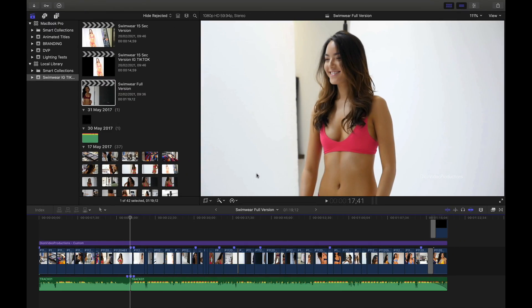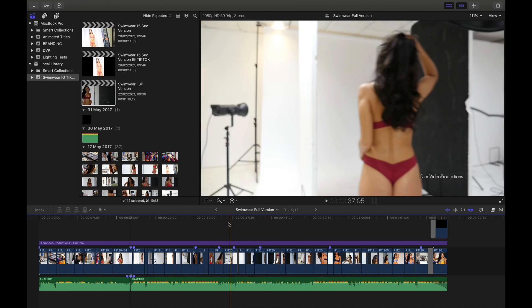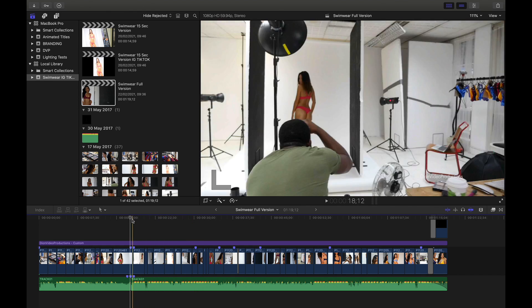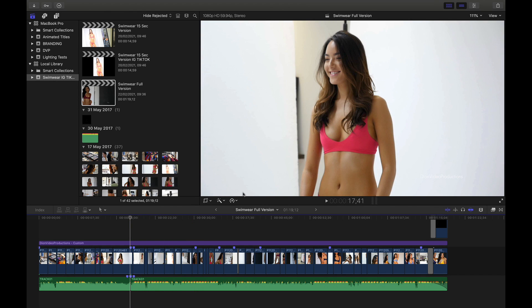The first thing you're going to want to do is find a project that you'd like to export. In my timeline, I have a fashion film that I shot which will serve as a great example for this tutorial. Taking a look at the specifications of this project, you'll see that this is a 1080p HD project shot in 60fps. Also note the aspect ratio which is 16 by 9, meaning this project is formatted to be displayed on your laptop, desktop, or TV. And we'll be exporting it as such.